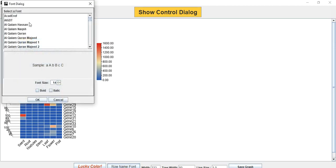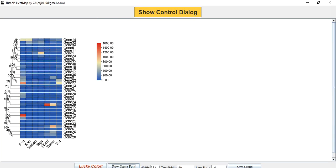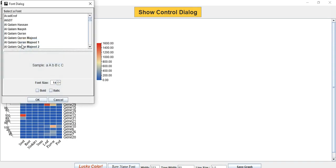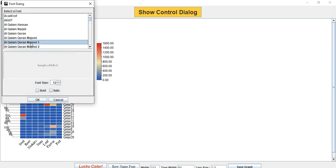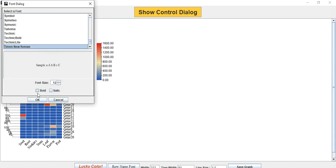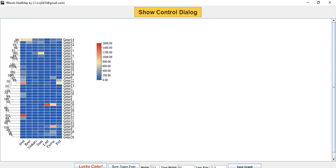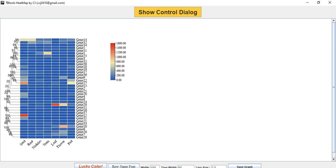Now you can see your expression data, the gene names, and the tree. You can modify the format of the gene names or the parts showing expression values. You can select any font style — here I want Times New Roman. You can also change the width and height of the graph; for example, width 400 and height 600.